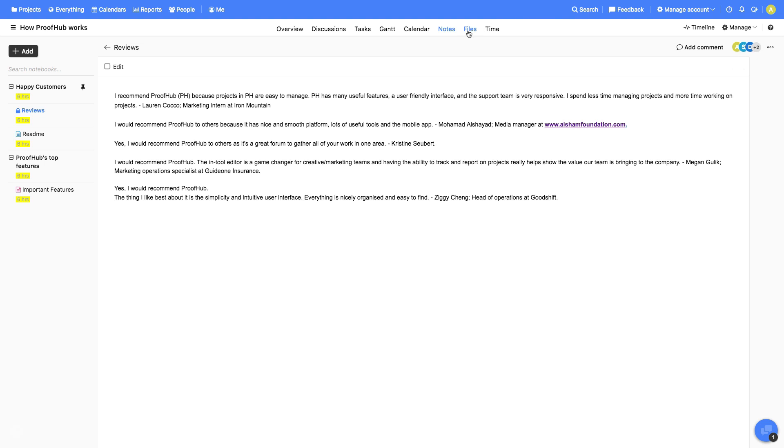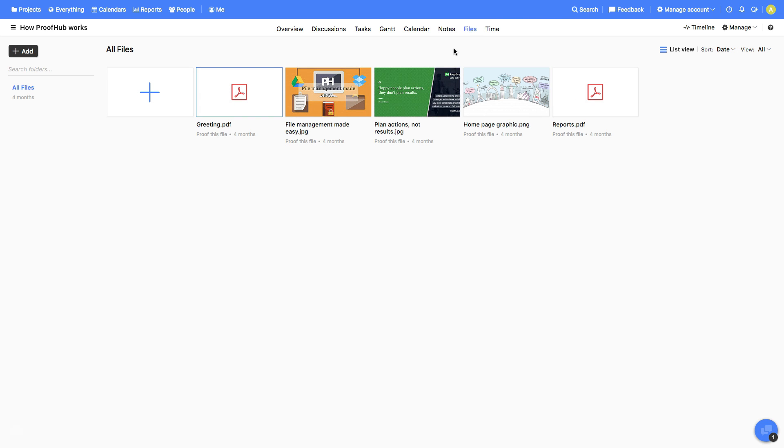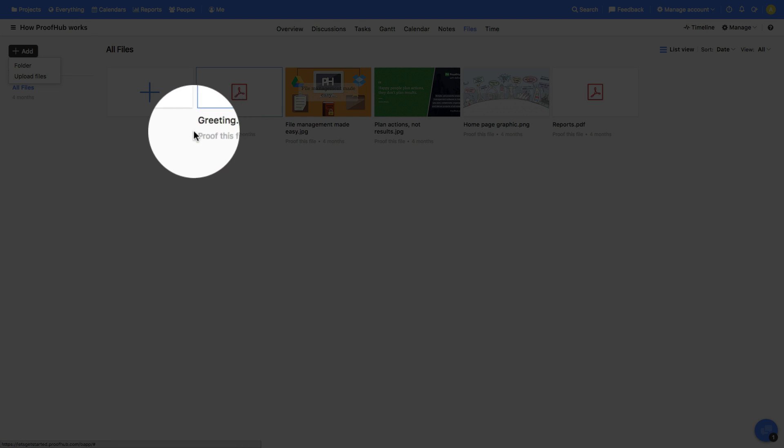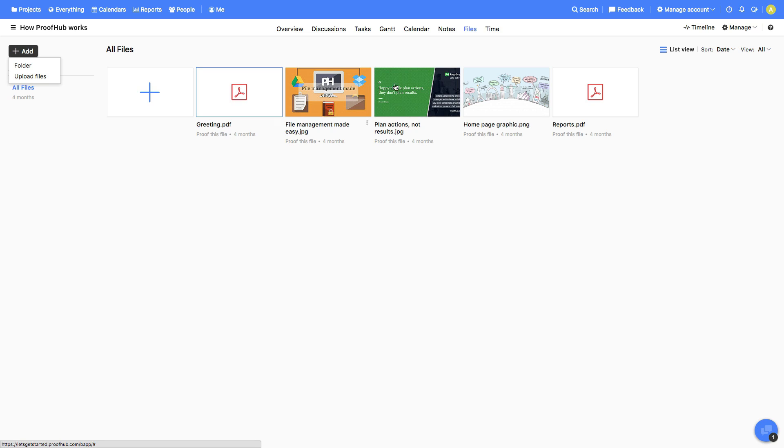Next, Files. This is one place for all project files and documents. You can organize them in folders, proof them, and approve to provide feedback.